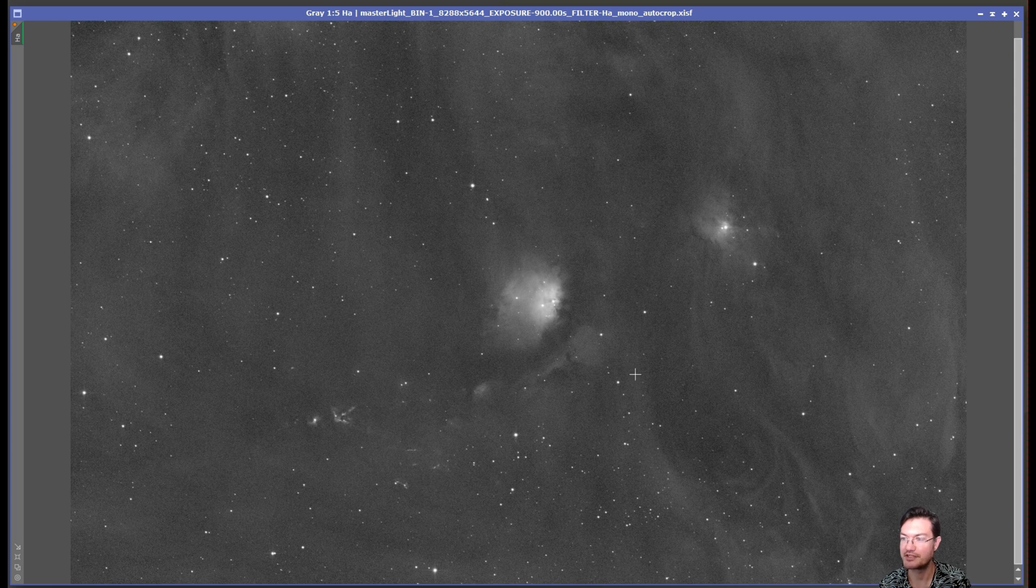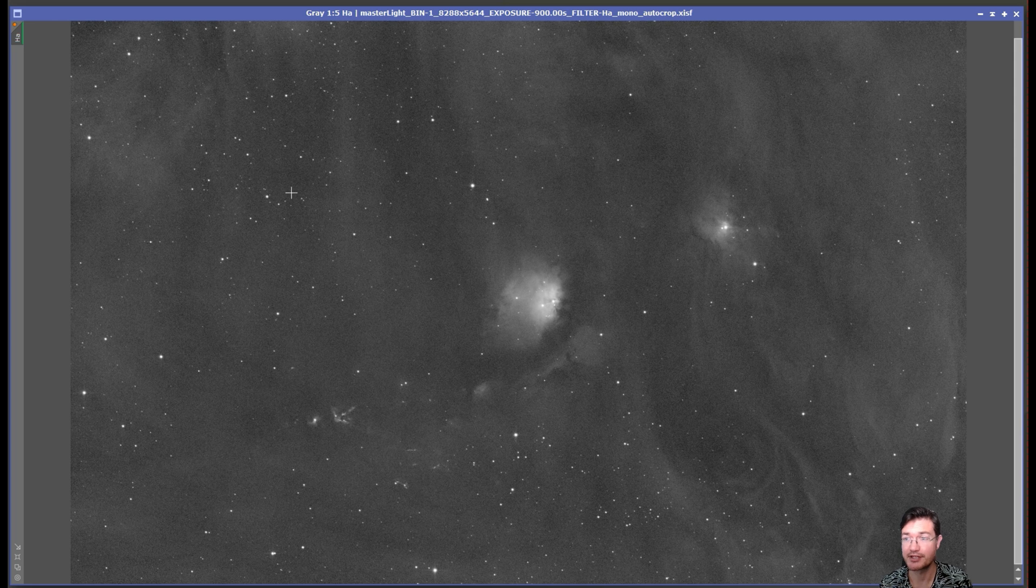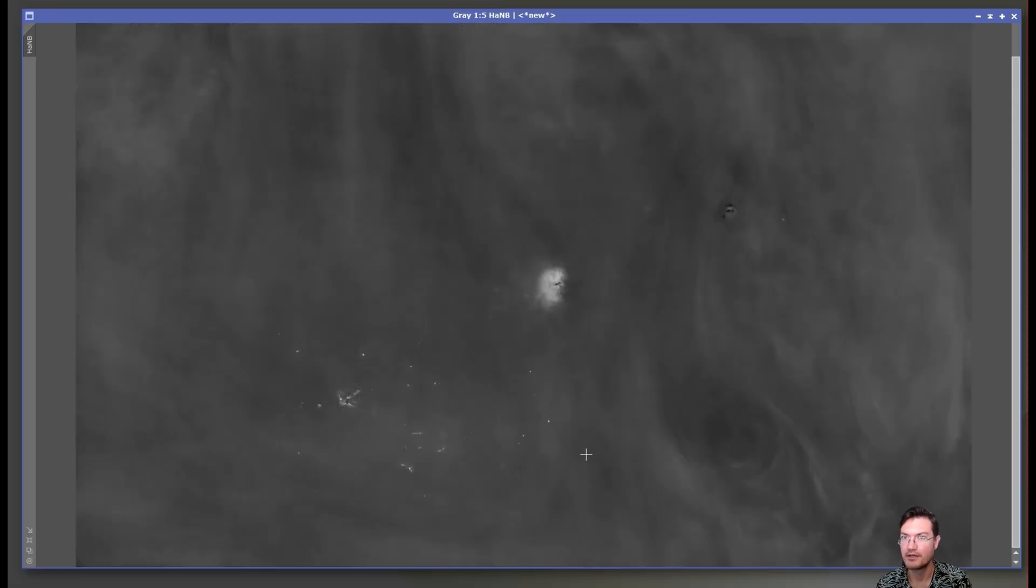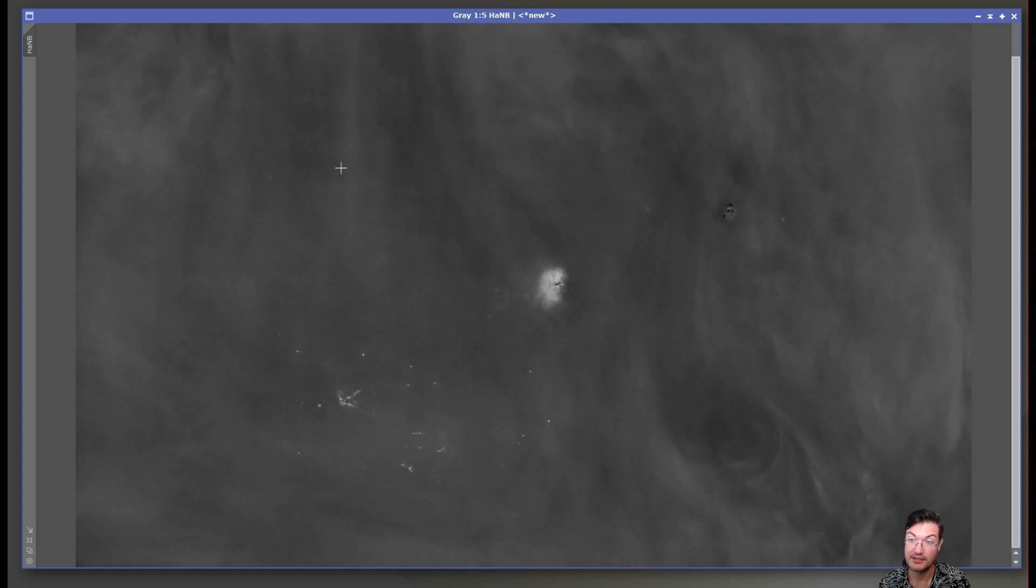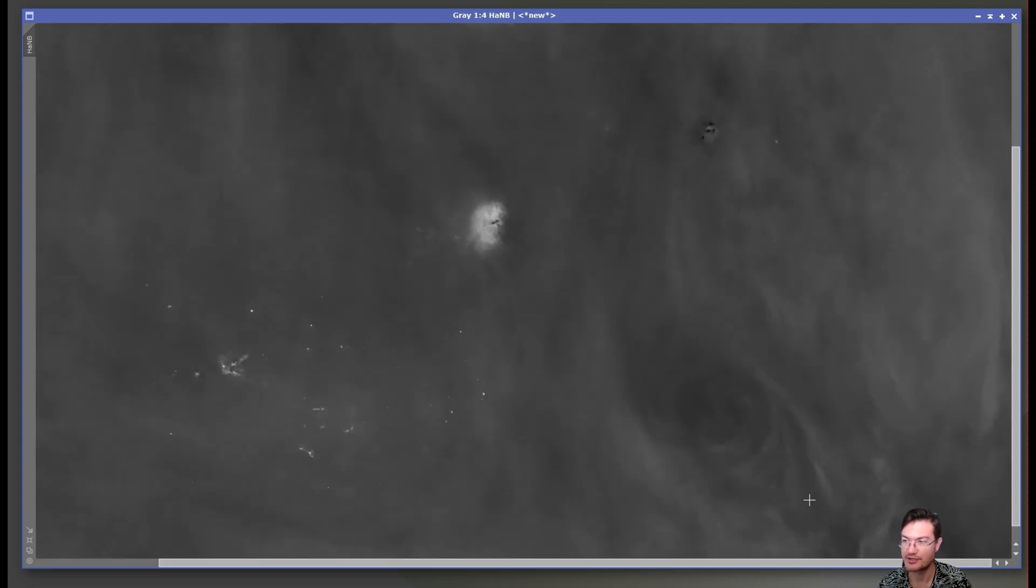But just these massive swirly bits of hydrogen were really great. So I was really excited to do continuum subtraction with the red filter. And doing continuum subtraction, this is probably one of the cleanest continuum subtractions I've seen.